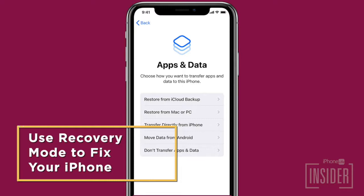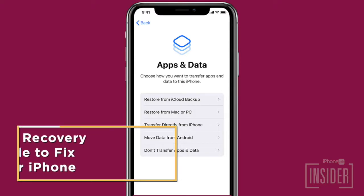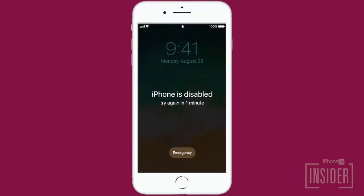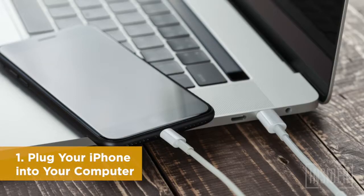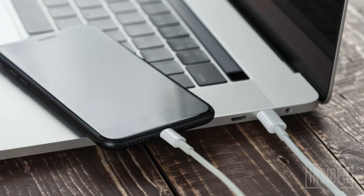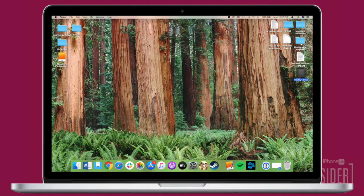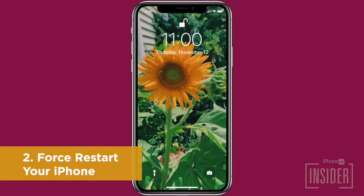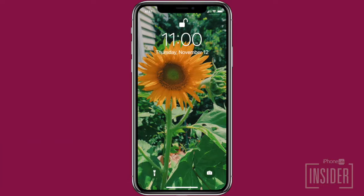If your computer doesn't recognize your iPhone or iPad, or says it's in recovery mode, you can use recovery mode to set up your device from scratch. Plug your iPhone into your computer with your USB cable. If it doesn't launch automatically, open iTunes manually. If you've updated your Mac to Catalina, remember to open Finder. From here, you'll need to force restart your iPhone. How you do this will vary depending on your iPhone model, so refer to the article below to figure out which method you need to use.